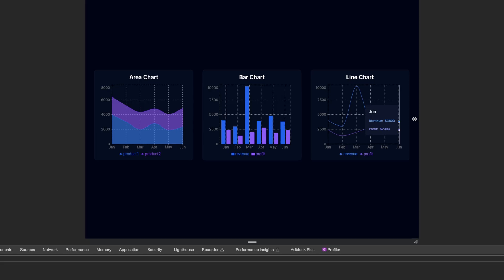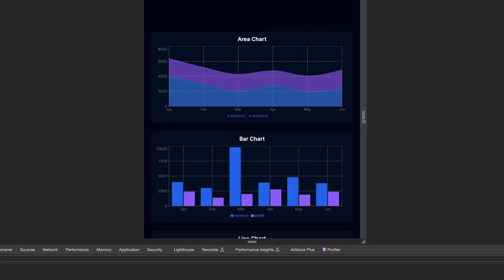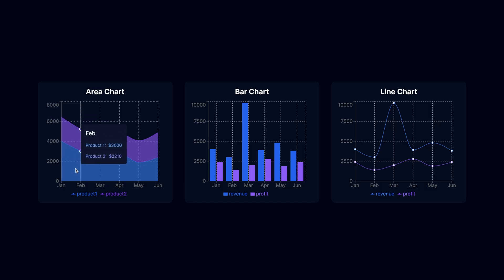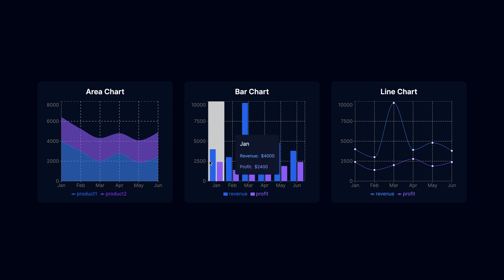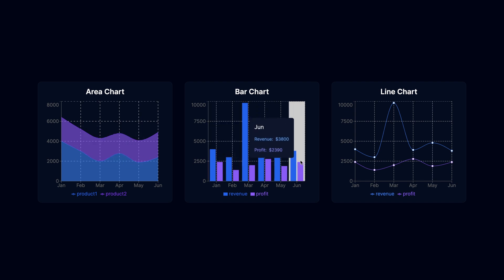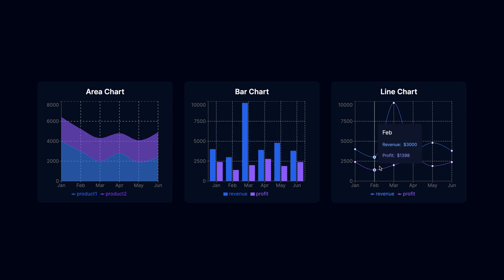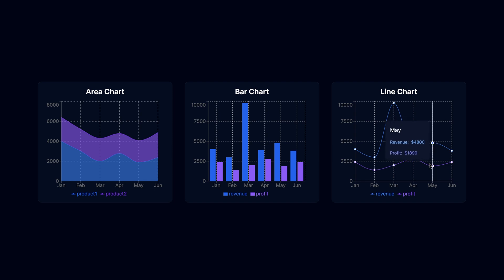The charts are responsive and we can hover over them and see the data in the tooltip. Everything you see here is customizable, not just the colors. For example, if you don't want the Cartesian grid or the y-axis, you can just remove them.